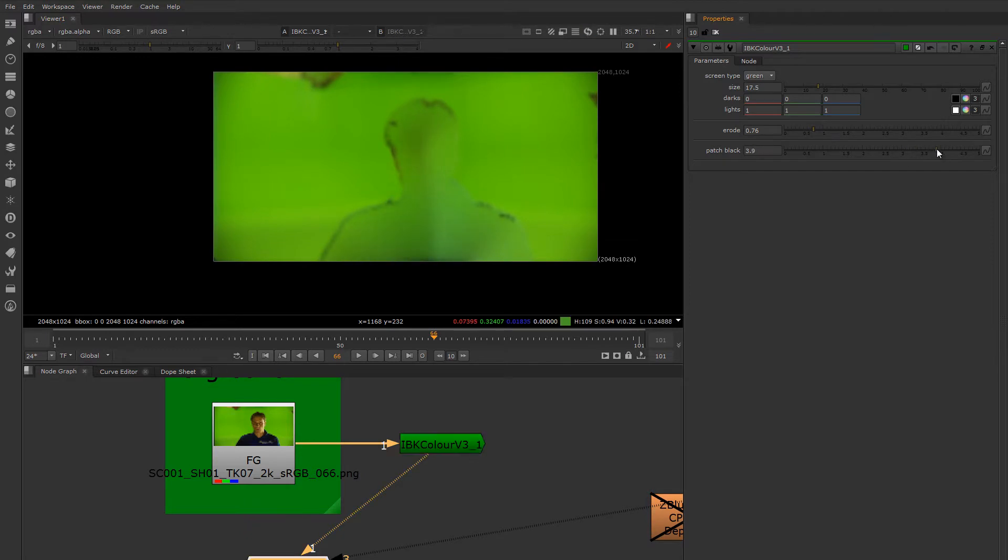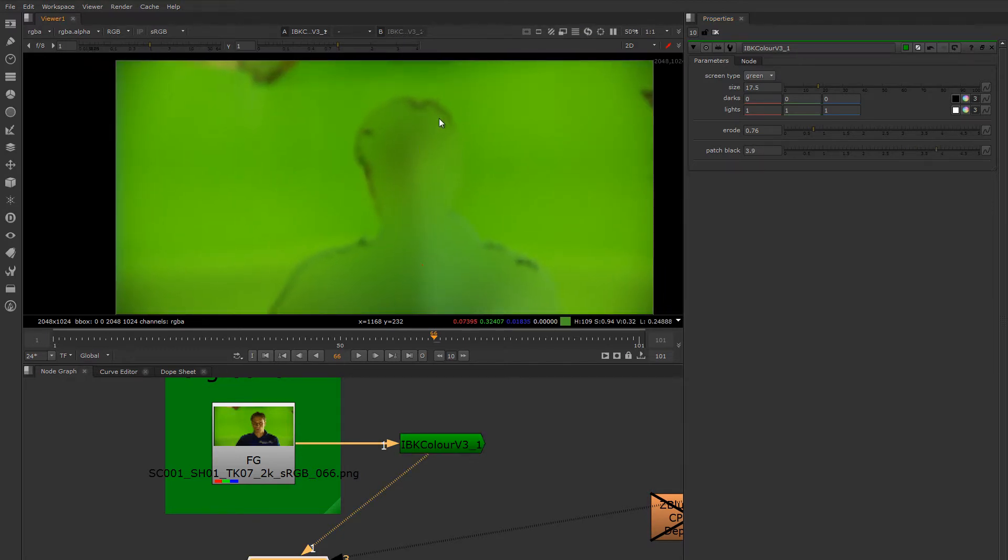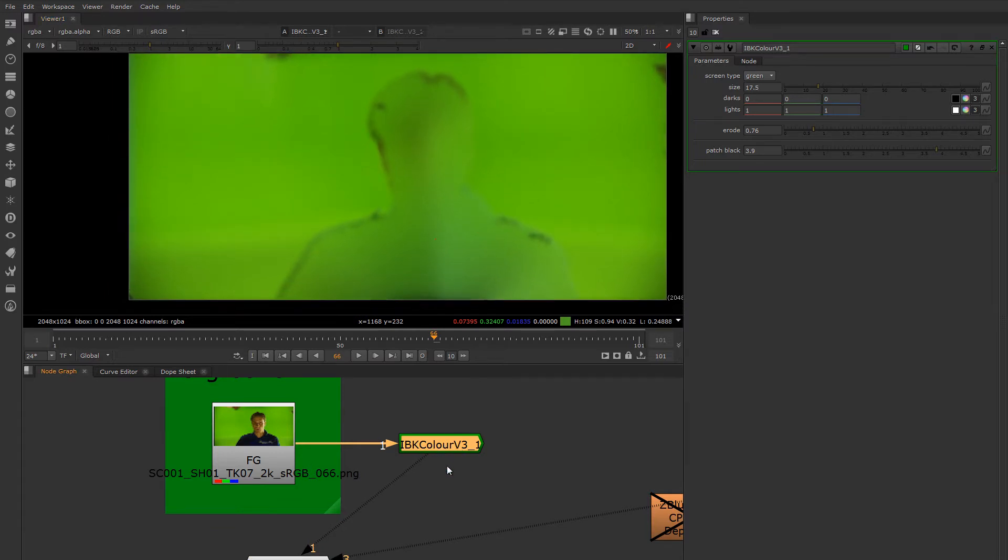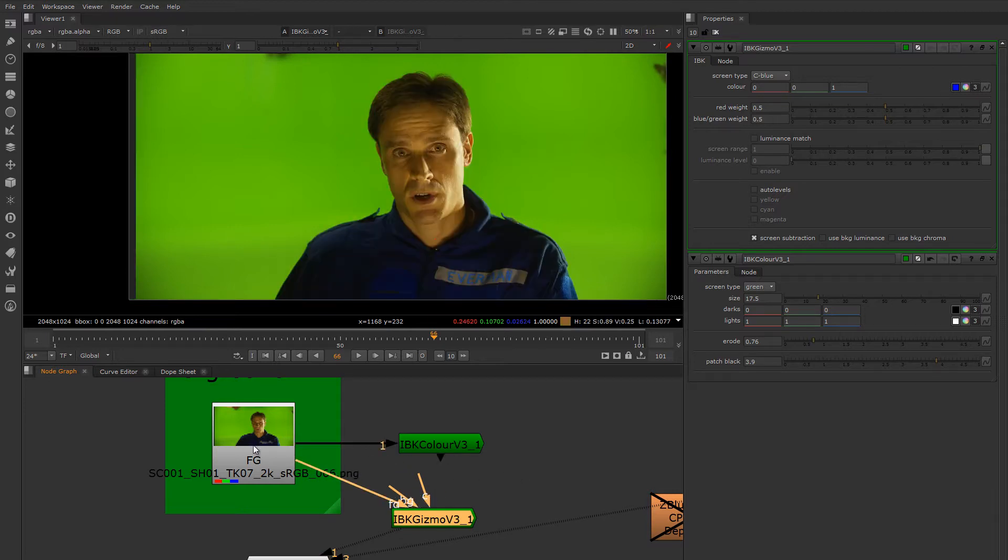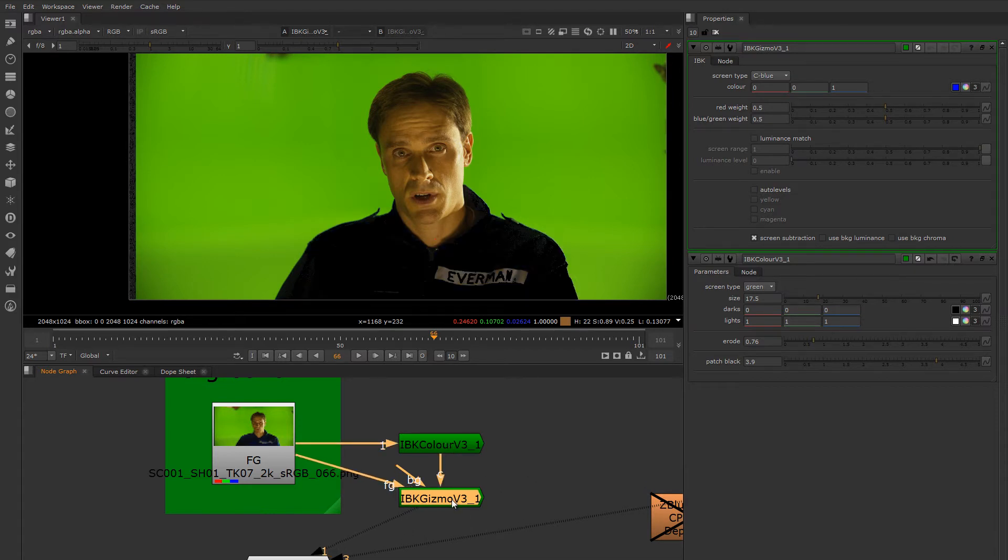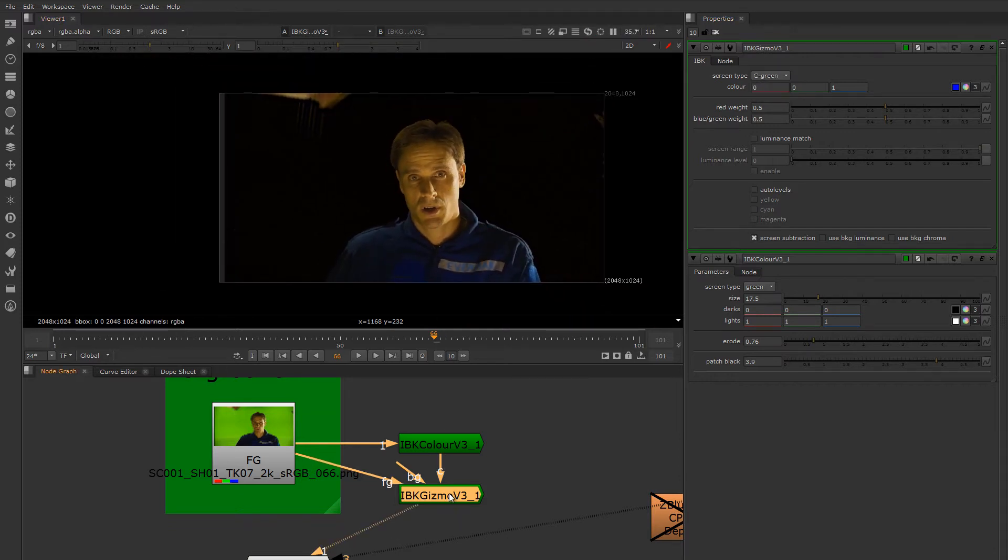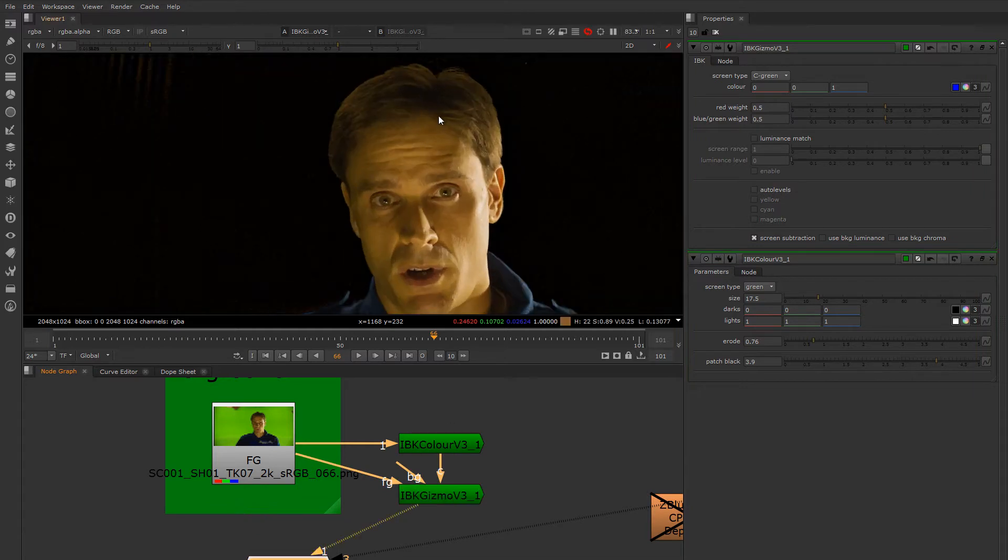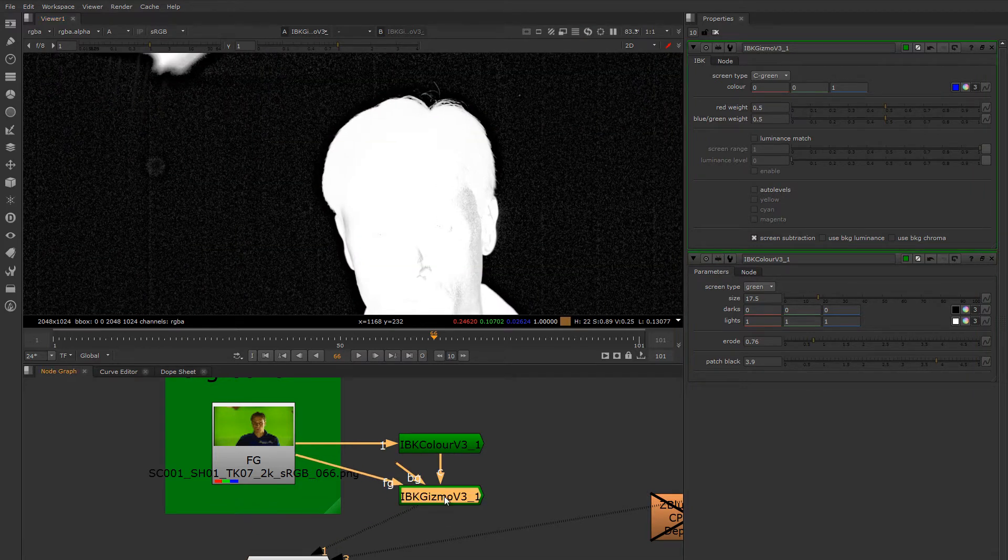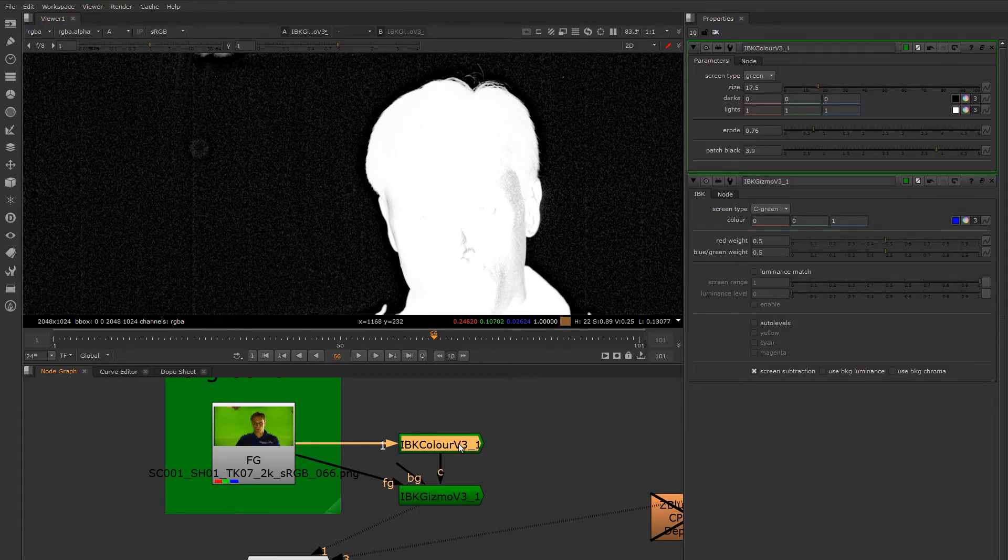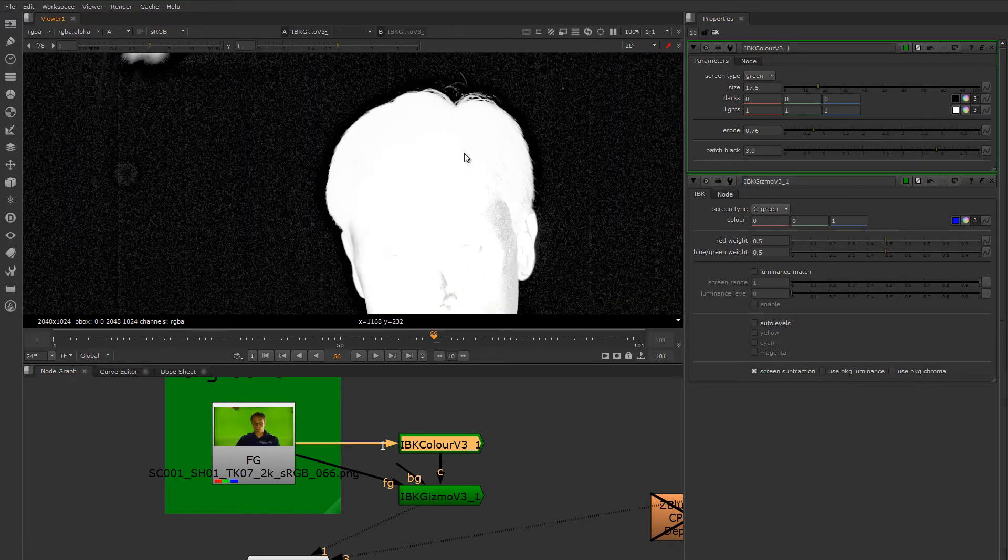Now, because we're going to be using a core mat, getting the core perfect isn't as important as getting the edges perfect, which is why I like to tune the IBK Color node while I'm actually looking at the IBK Gizmo, which is the actual keyer. Now to use it, you connect this foreground to the foreground you like to key, and you connect the color, the C input, to the IBK Color, which is generating that artificial clean plate for you. You have to make sure you pick color green if it's a green screen. You can also pick the color directly if you like, if you don't want to use IBK Color, but why wouldn't you want to use it? It works great.